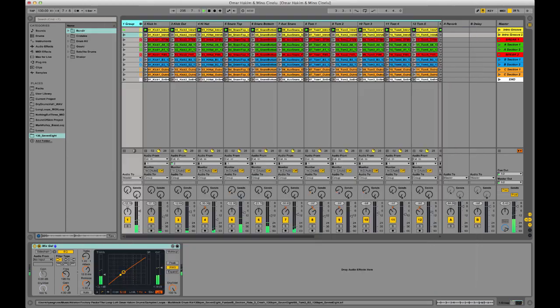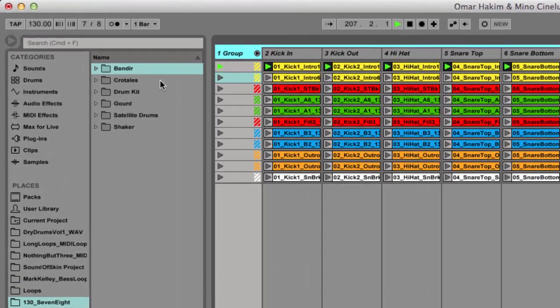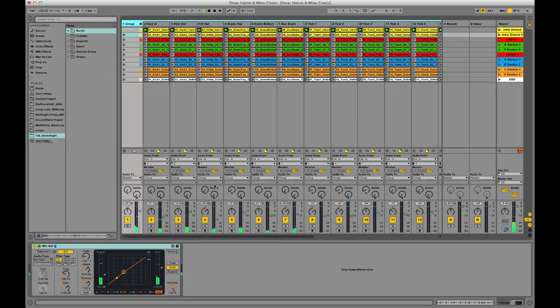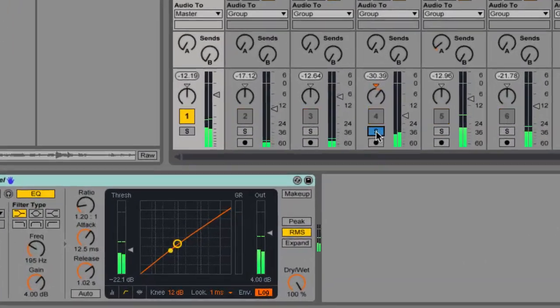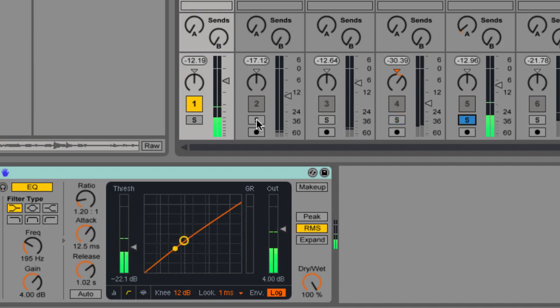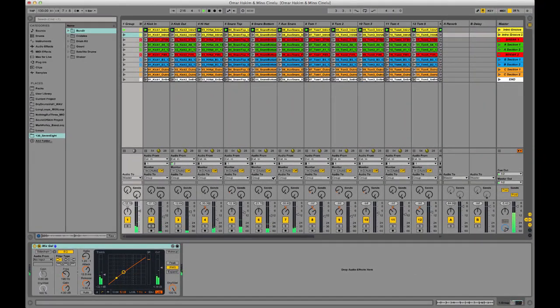So today I'm just taking a session we did. As you can see here it's in 7/8, this is Omar's drum kit, it's the multitrack session so you can go in and I'll just show you here really quickly, isolate each track.